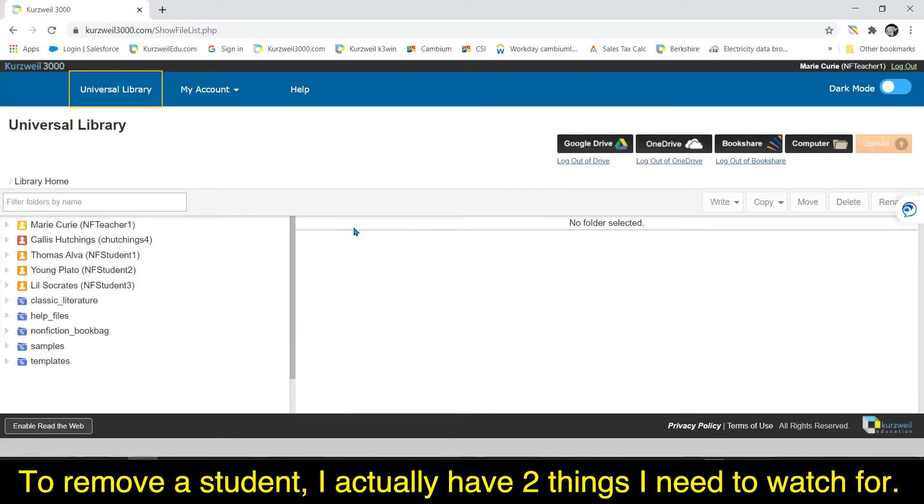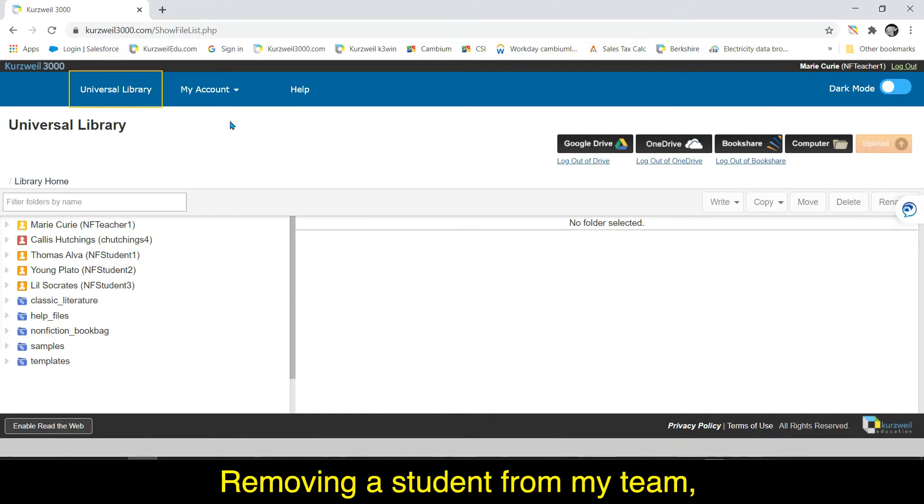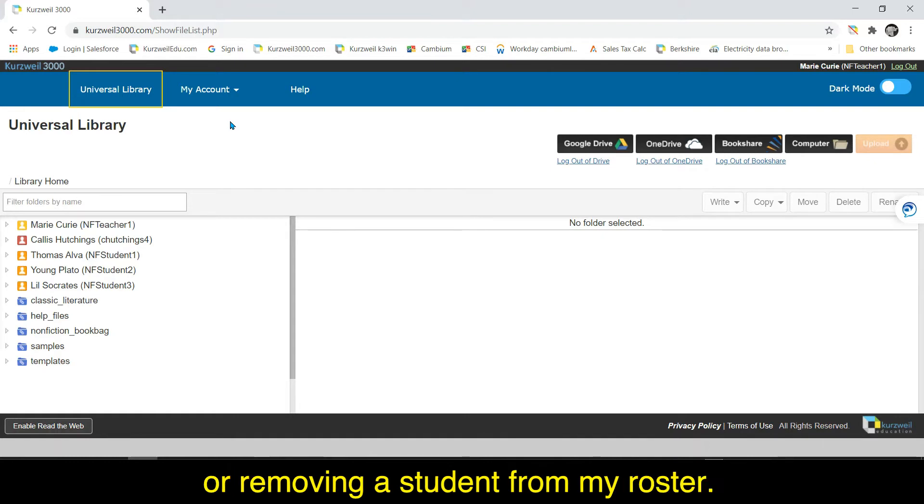Remove a student. I actually have two things I need to watch for: removing a student from my team or removing a student from my roster.